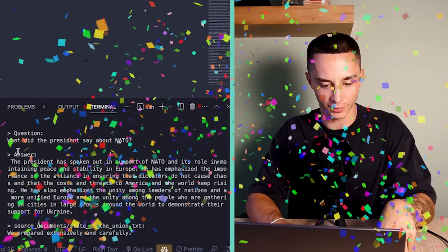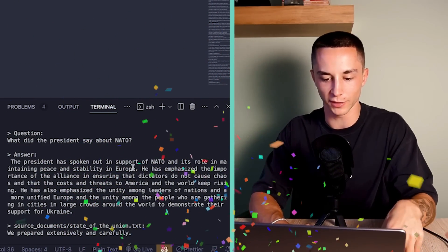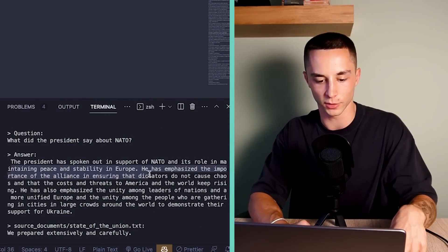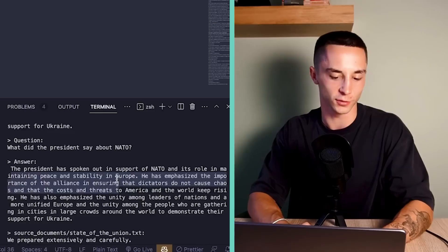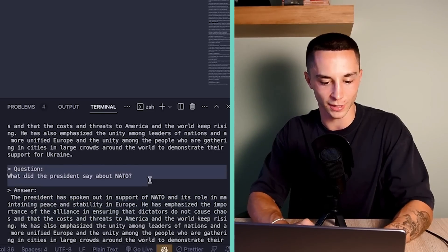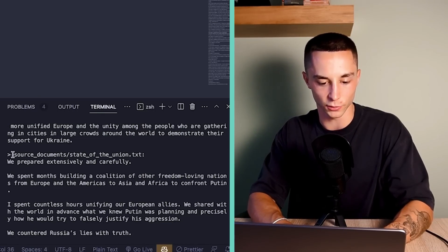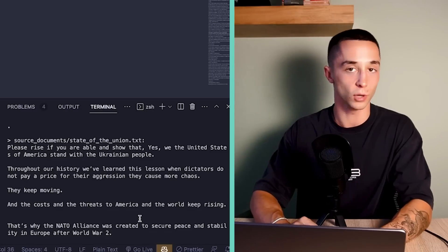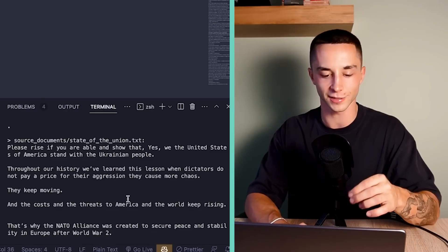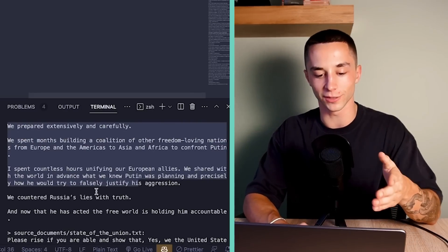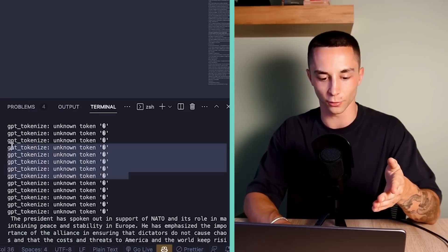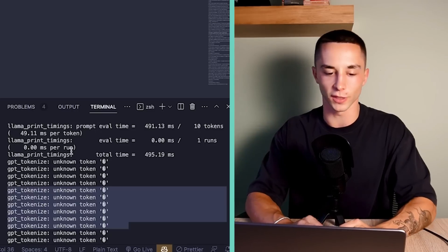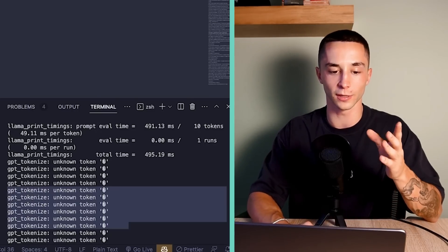And here we see after a few issues with tokenizing these unknown tokens, it's actually answering the question here. As you can see, answer, the president has spoken out in support of NATO and his role in maintaining peace and stability in Europe, emphasize importance of alliances, etc. So it also shows us the question that we asked, the answer that it's given, and then source documents as well. So this is actually very handy to see what chunks we use in terms of creating this answer. So I hope you guys have been able to get this working. As you can see, these sort of tokenizing errors pop up quite a lot. You may have different issues depending on the documents that you put in there.